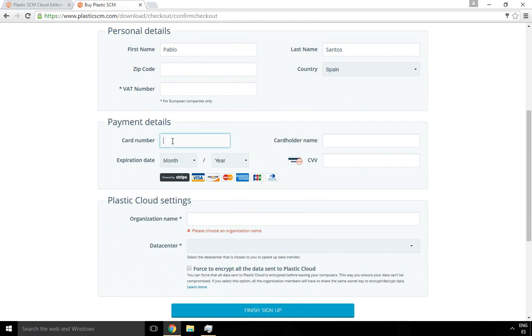The card number and holder and the code and expiration and so on is not stored by us. It's all handled by Stripe, so it's in a very secure way.